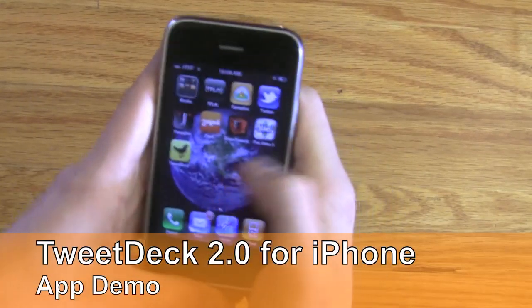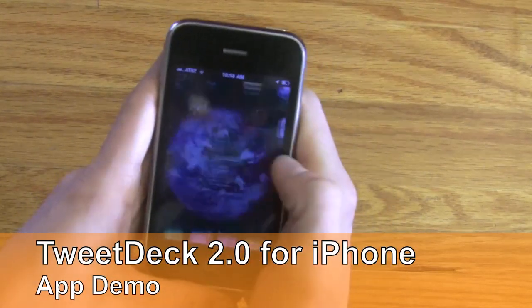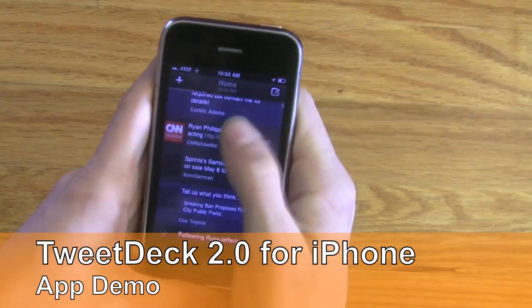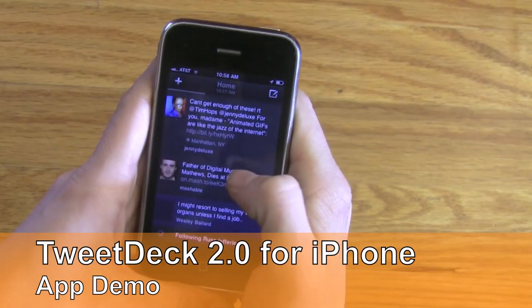Hi there, Jordan Crook here from MobileBurn.com, and today I have in front of me the newest version of the TweetDeck for iPhone application.